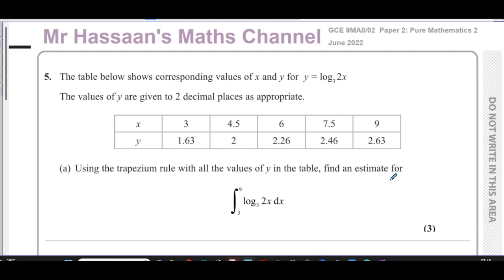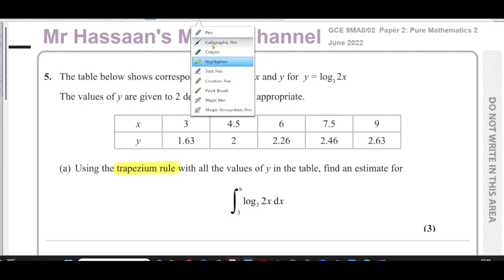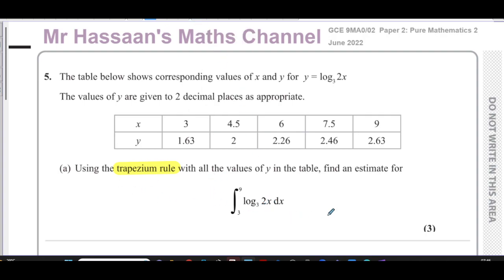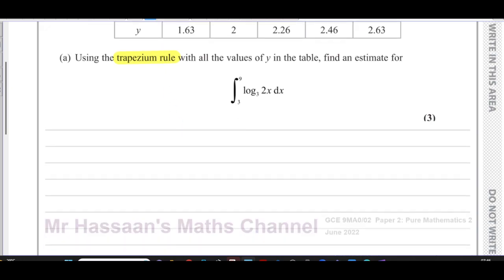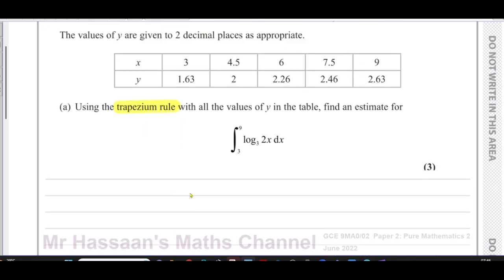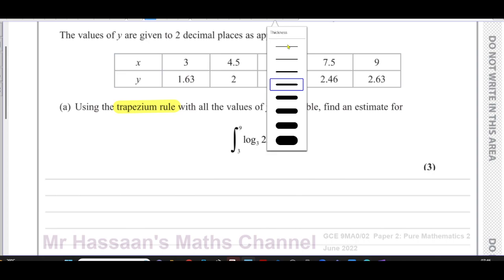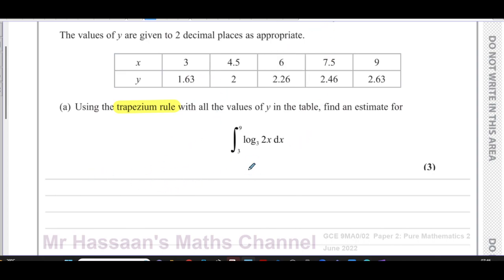We start off with a regular question about using the trapezium rule with all the values given — the table is already filled out for us. We have to use the trapezium rule to calculate an approximation, an estimate of the integral between three and nine of log to the base three of 2x with respect to x. Of course, we're using the trapezium rule, not integrating directly.